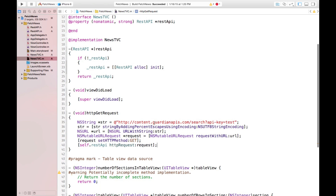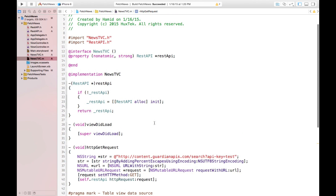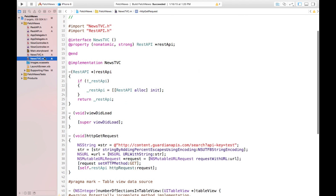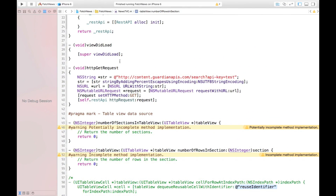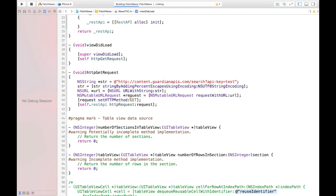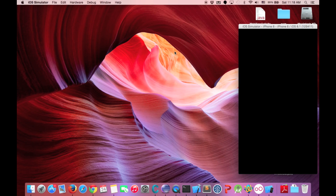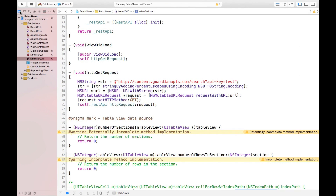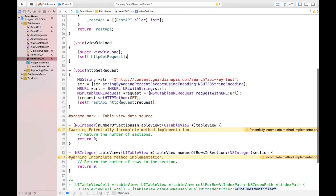At the last point, we use our REST API method which is httpRequest. We say self.restAPI — the instance we created with this property — and we call httpRequest, sending our request. Our request is now complete. In order to actually see what will happen, we run the program and add some breakpoints in the restapi.h and .m files to see what information we receive. If we run this program right now, nothing would happen because we have not called this method yet.